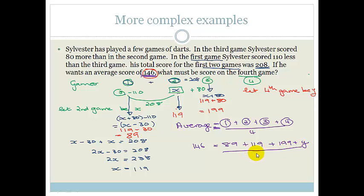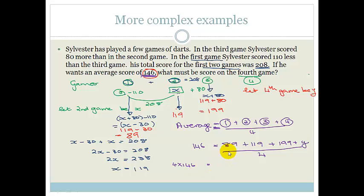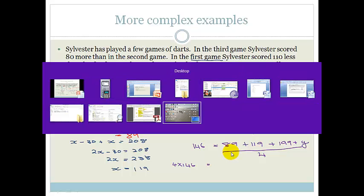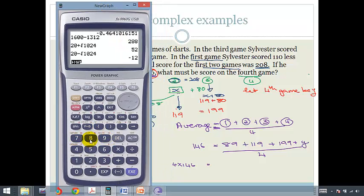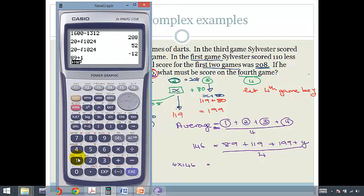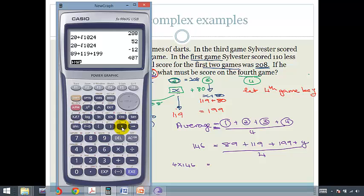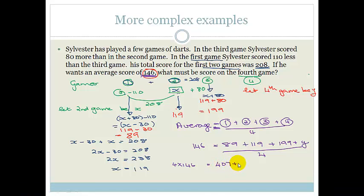Multiply both sides by 4: 4 times 146 equals 407 plus Y. Adding the three known scores: 89 plus 119 plus 199 equals 407. So 584 equals 407 plus Y.